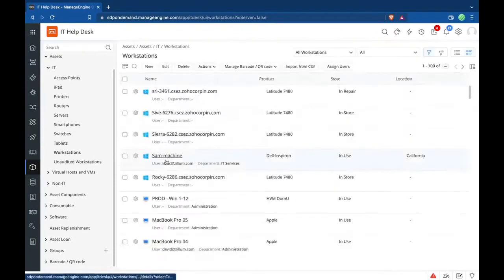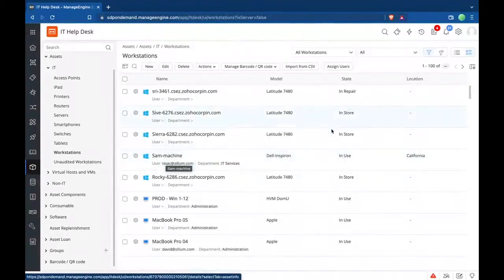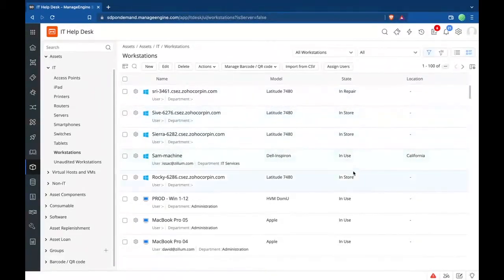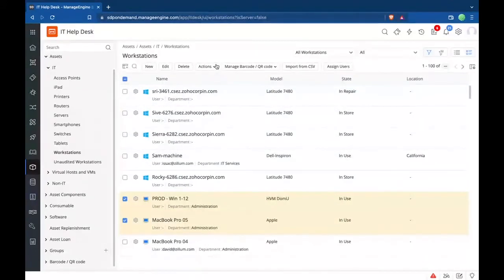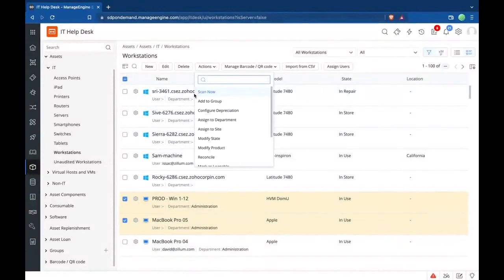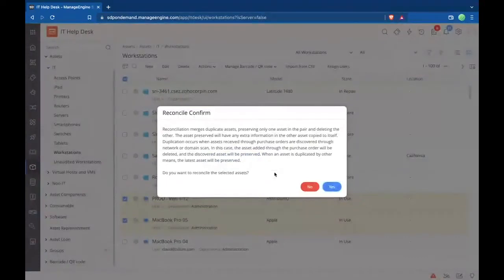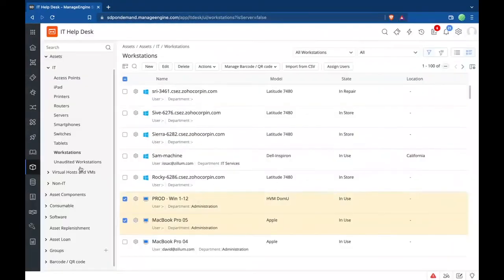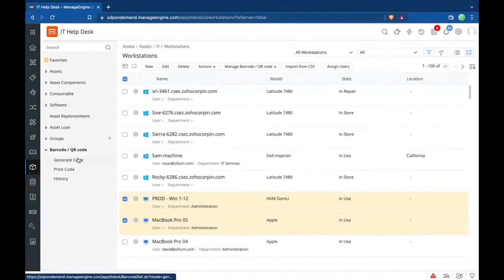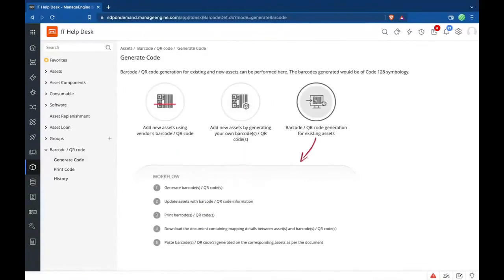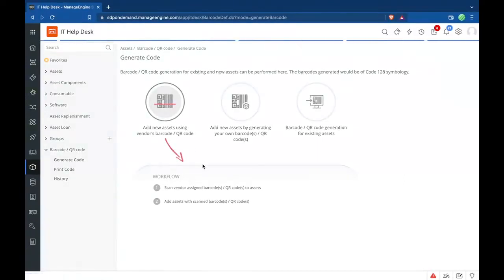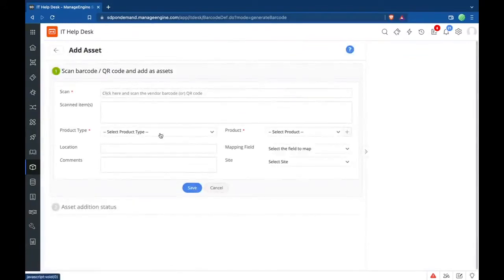Once a domain or network scan picks up the laptops as they go into use, you can see their state — In Store or In Use. Assets received from a purchase order start In Store. You can select two duplicate assets — for example, one from a purchase order and one from a domain scan — and click Reconcile to merge them with all common information. Apart from discovery and purchase orders, you can also add assets via barcode or QR code: generate new codes for existing or new assets, print them, or scan vendor barcodes directly to add them and assign a product type.